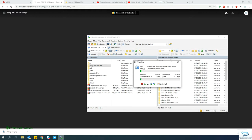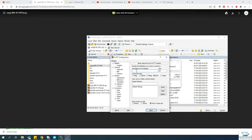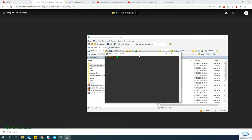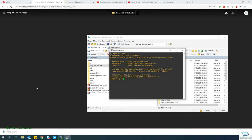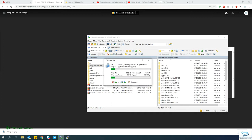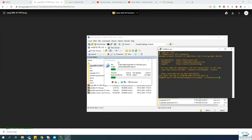While the file is copying, open a PuTTY session to 192.168.1.2. After the copy is complete, you need to run a command to fix the permissions — I'll paste that command in the description. Just PuTTY into the EVE-NG machine, right-click to paste the command, and hit Enter.